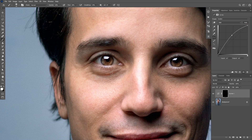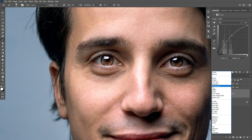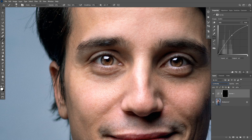This curves adjustment layer will also saturate the image. So to fix that you can change the blending mode to luminosity. This way this curves adjustment layer is only affecting the luminosity.